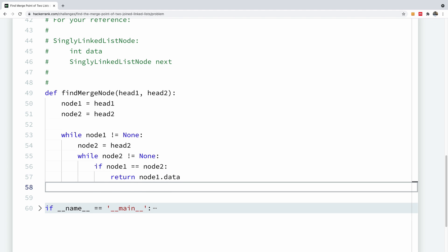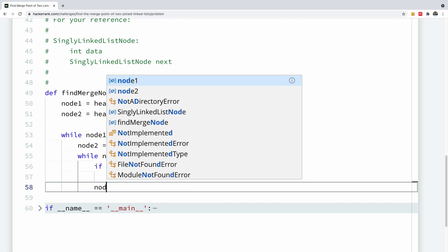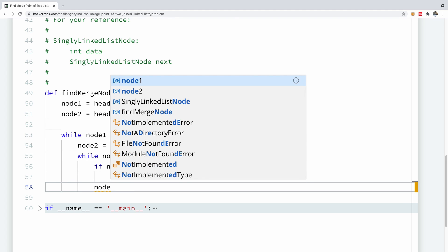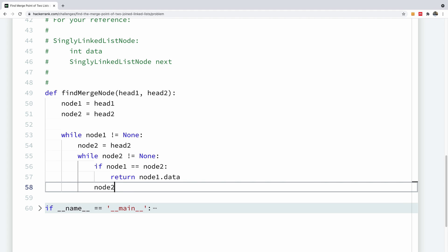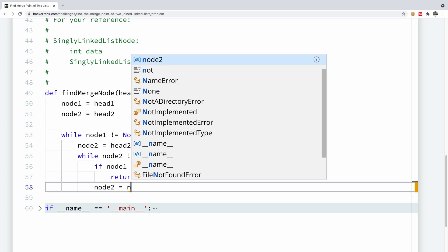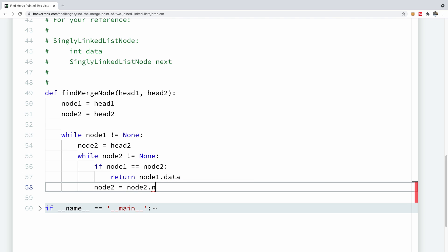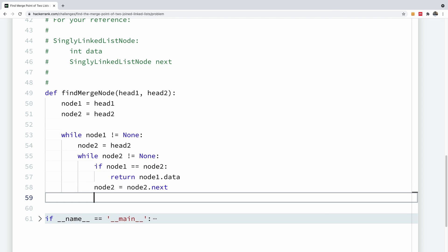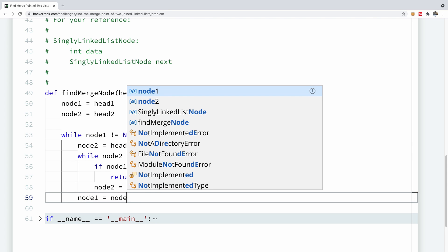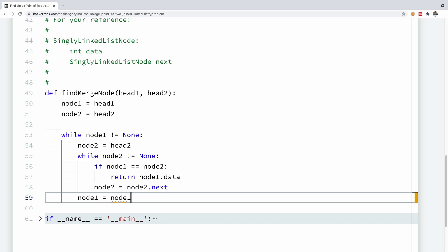So I'm going to move node one, node two, one step here. So I'm going to say node two equals node two dot next. And I'm going to come back here and say node one is equal to node one dot next.